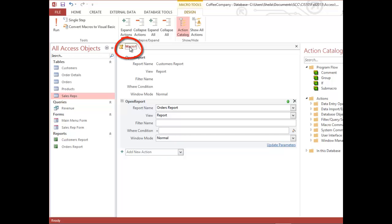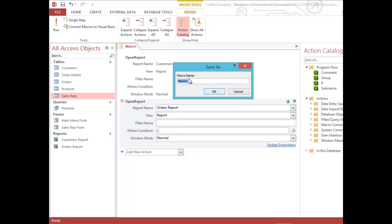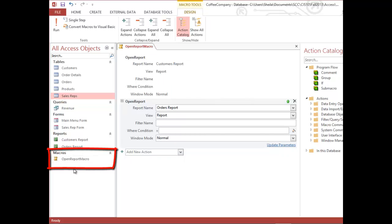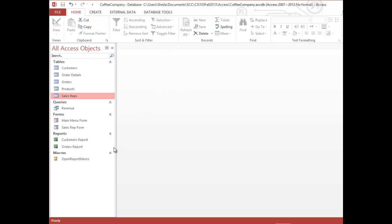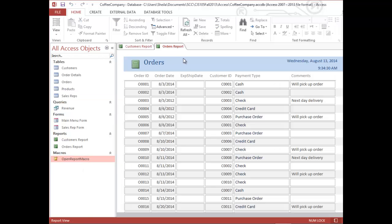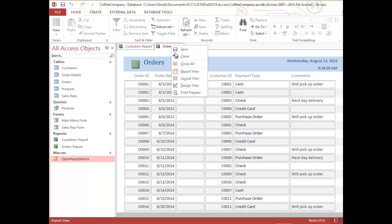I'm happy with my macro, so I'm going to right-click the tab at the top, select Save, and give my macro the name Open Report Macro, then hit OK. Notice I now have a new object in my navigation pane called Open Report Macro. I'll close the macro design window, then test my macro by double-clicking it in the navigation pane. The Customer Report opens and the Orders Report opens.